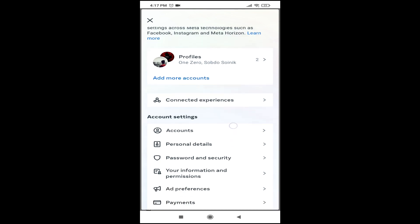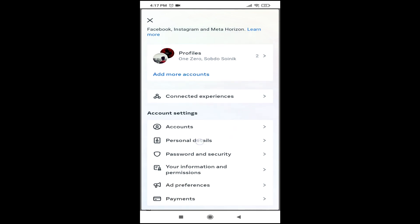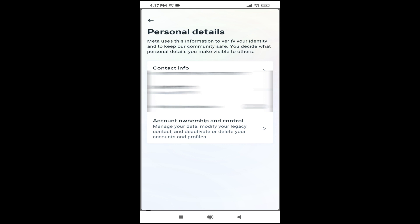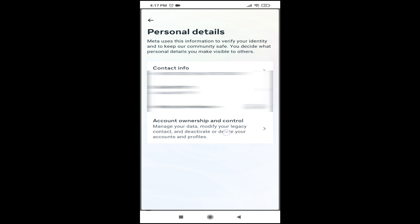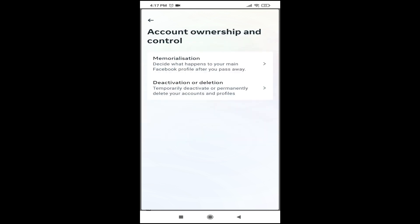Here you will find the option called Personal Details. Tap on Personal Details and you will find the option called Account Ownership and Control. Tap on that.